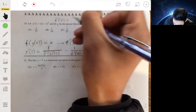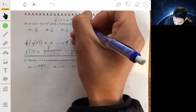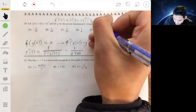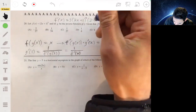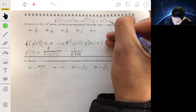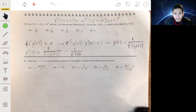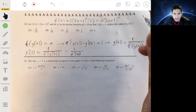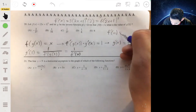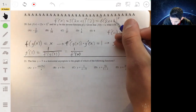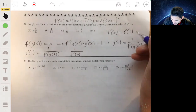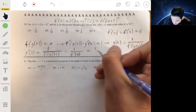Taking the derivative of f(x) = (2x+1)³ using the chain rule and power rule: f'(x) = 3(2x+1)² · 2 = 6(2x+1)². Evaluating at x = 0: f'(0) = 6(1)² = 6. Therefore g'(1) = 1/6.